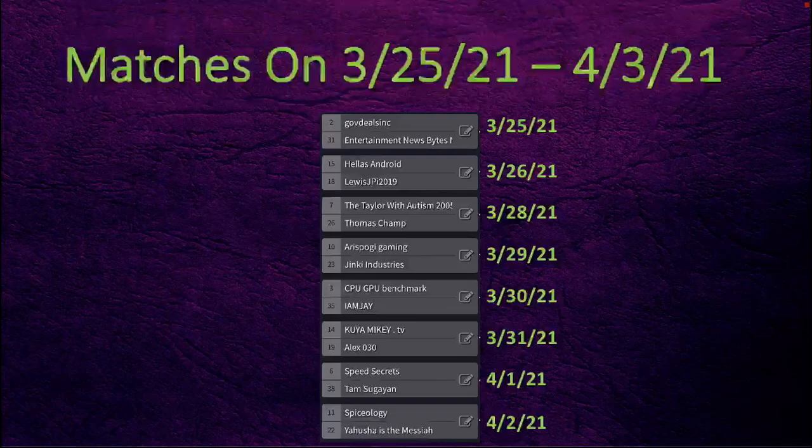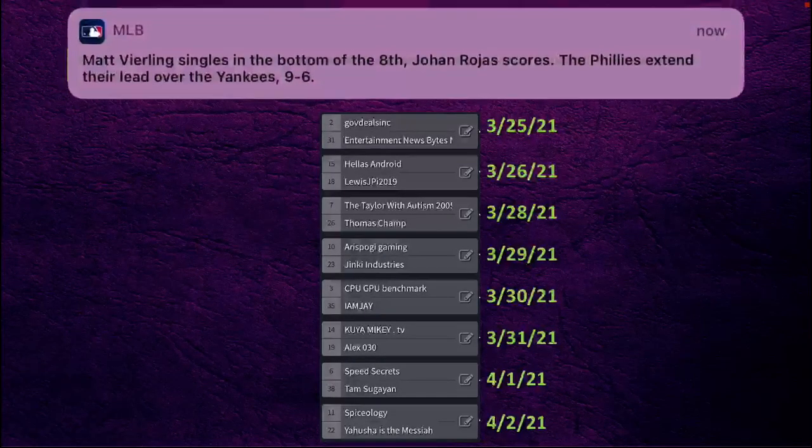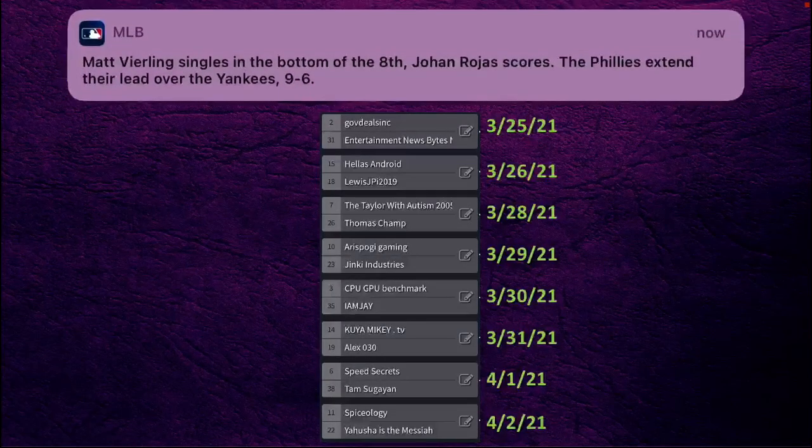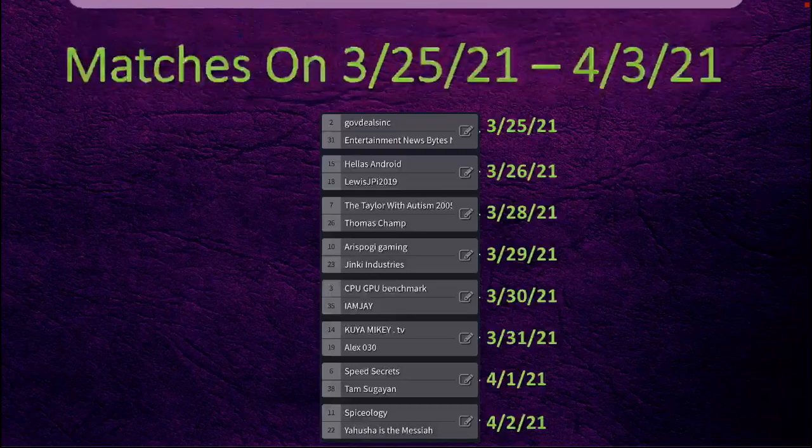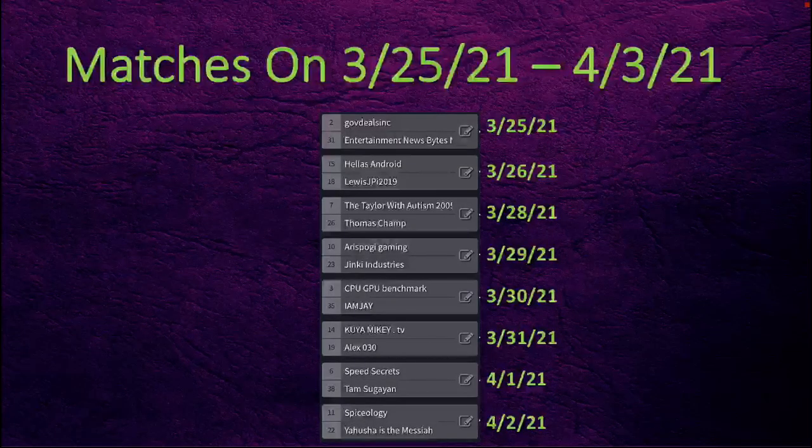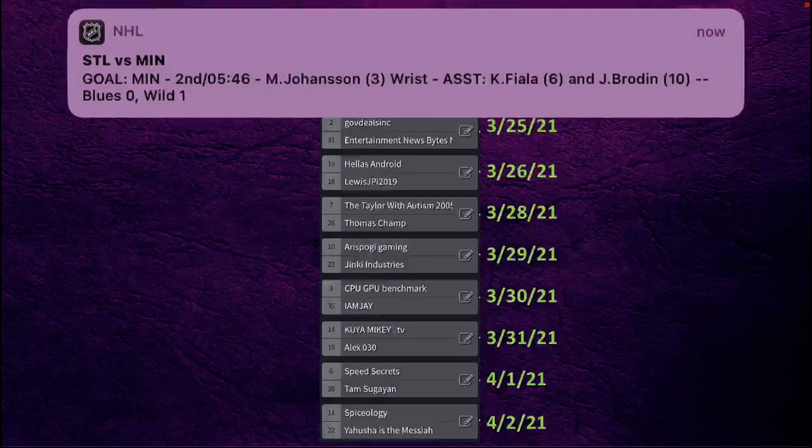Next Thursday we have speed secrets versus tam suggy on, and next Friday we have spiceology versus yahusha is the messia.